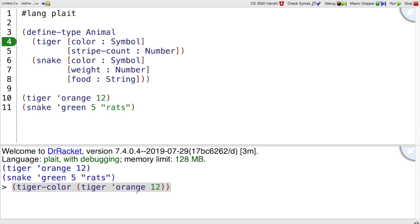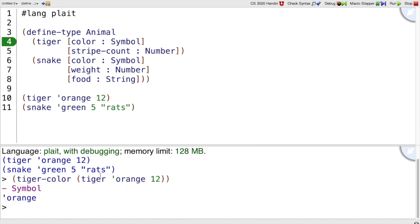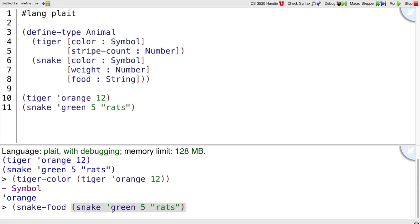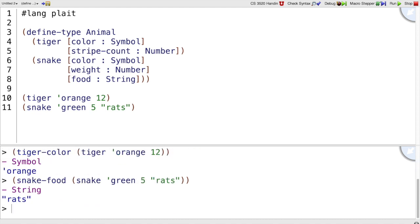And tiger-color is going to pull out the orange of a tiger, of this particular tiger, whereas snake-food of snake green five rats, that's going to get the food string out, the rats string. Again, that was by taking snake, a hyphen, and food to form that name.